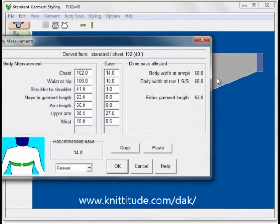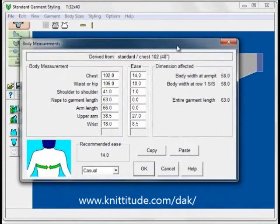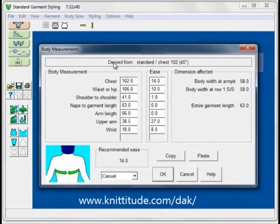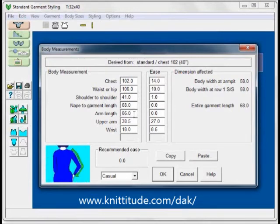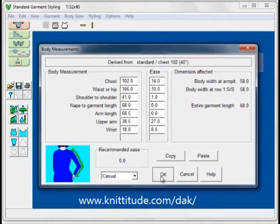Look, our sweater is already starting to peek out from behind this window — we know we're close to finishing. This is the body measurements window, the last window, and it asks us to make any fine-tuning adjustments. This nape to garment length is 63 centimeters; I'm going to add 5 centimeters to make it 68 centimeters, which adds 2 inches to the length. The arm length is 66 centimeters; I'm going to make this 68.5, which adds 1 inch to the sleeve length. You can see we're in casual ease — these are the eases given for casual ease. OK to continue.